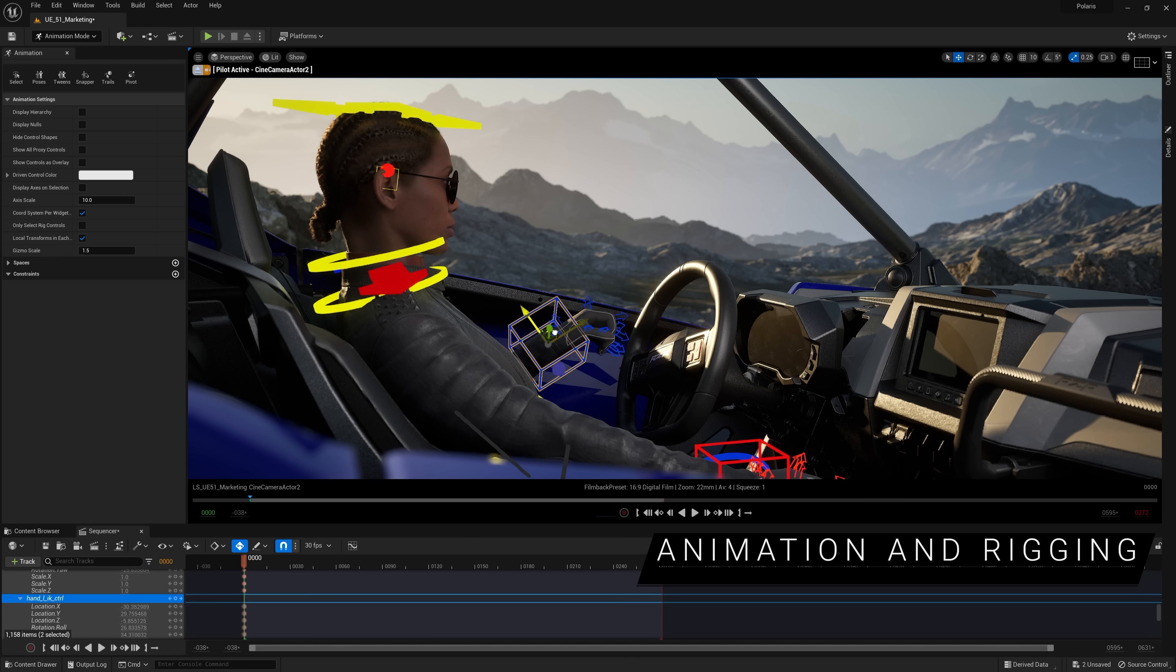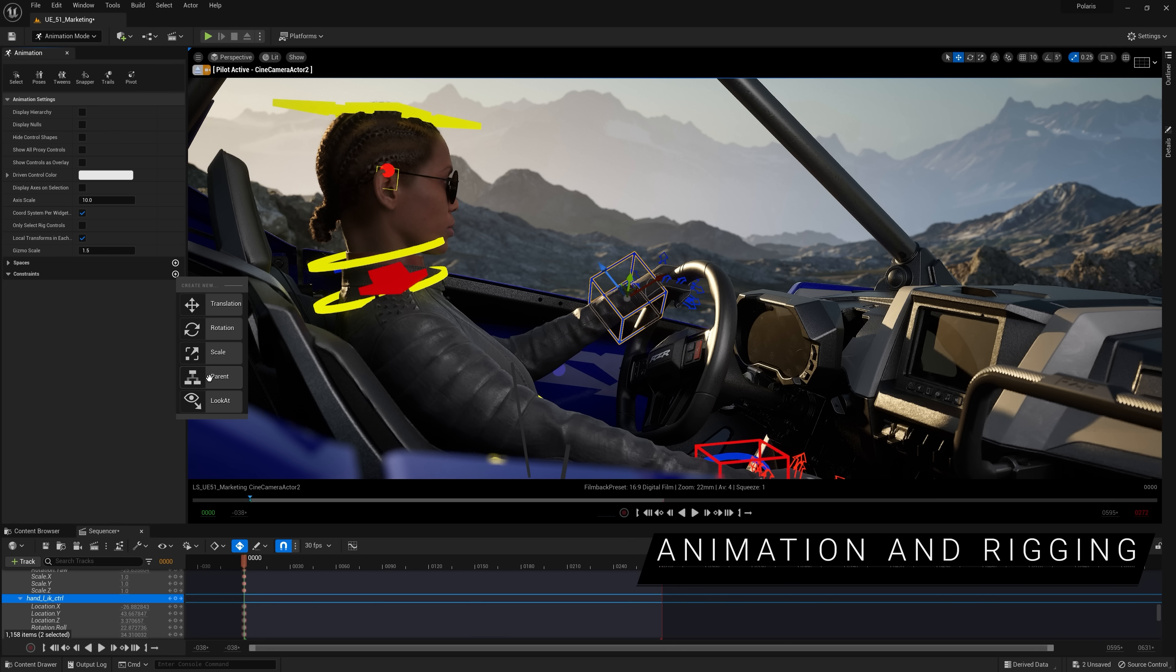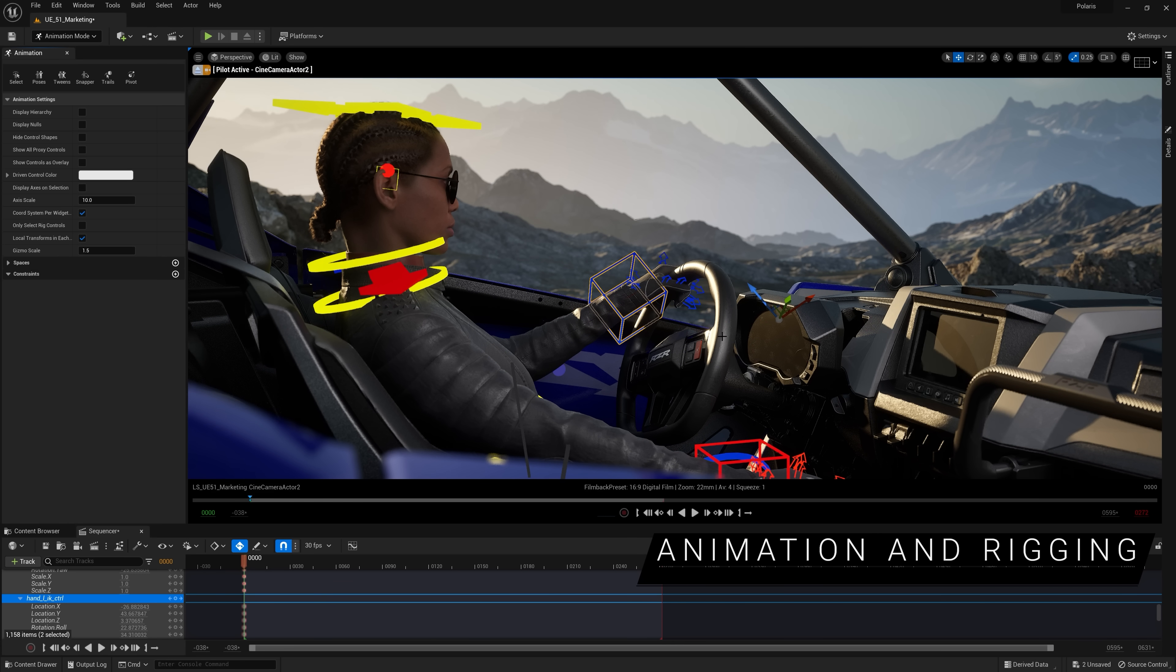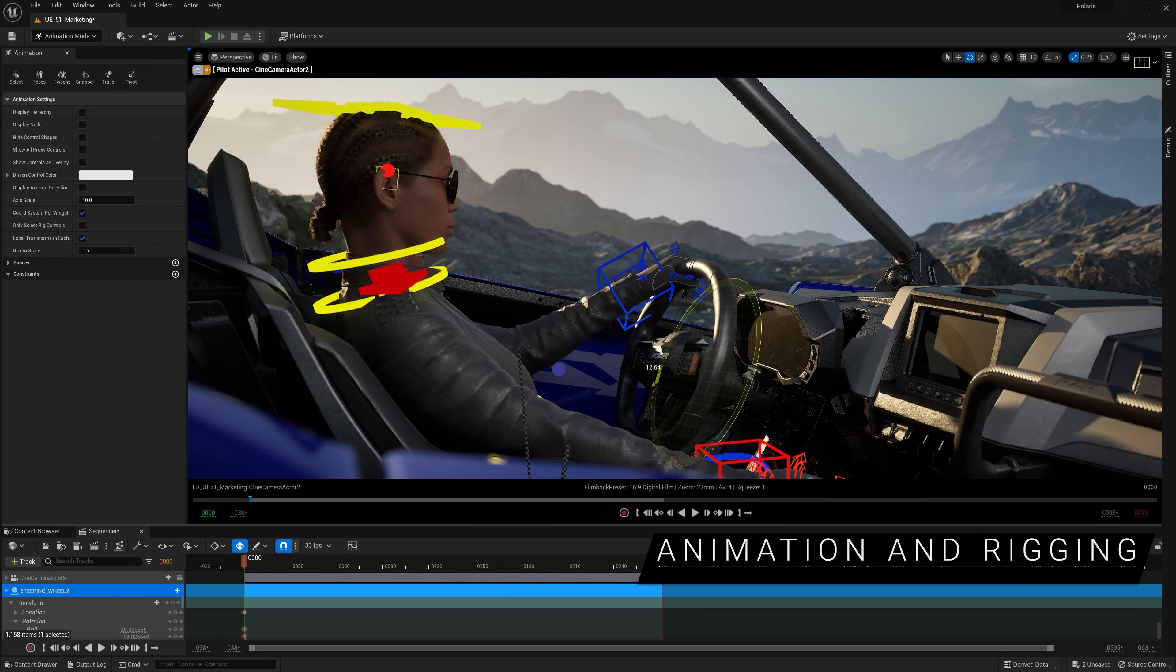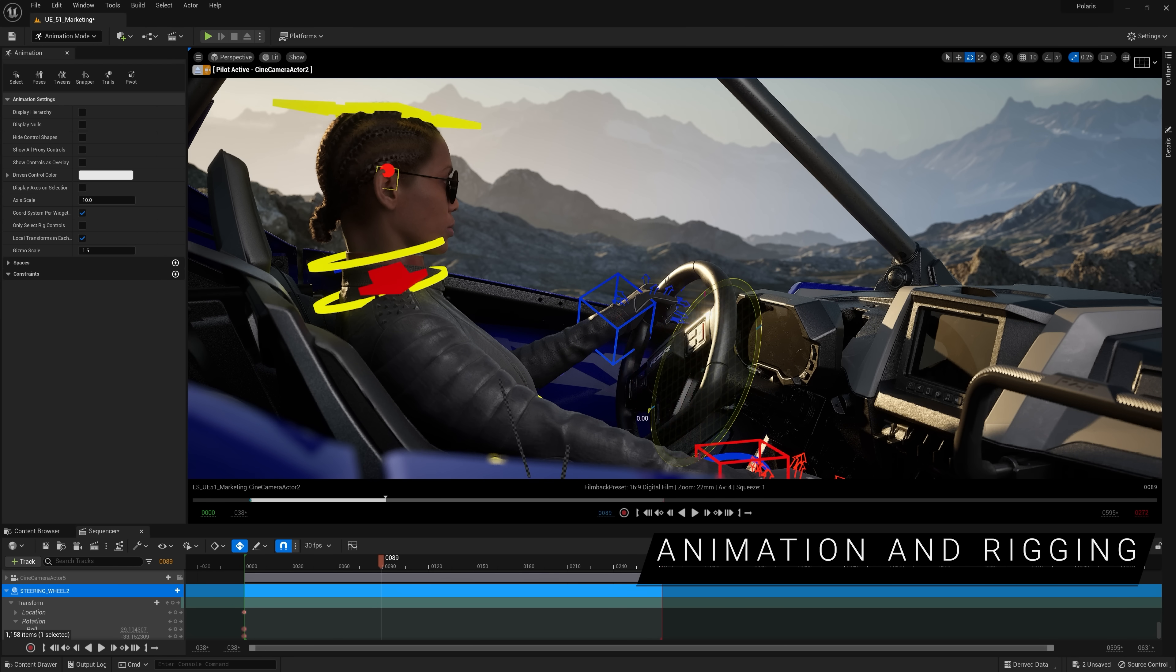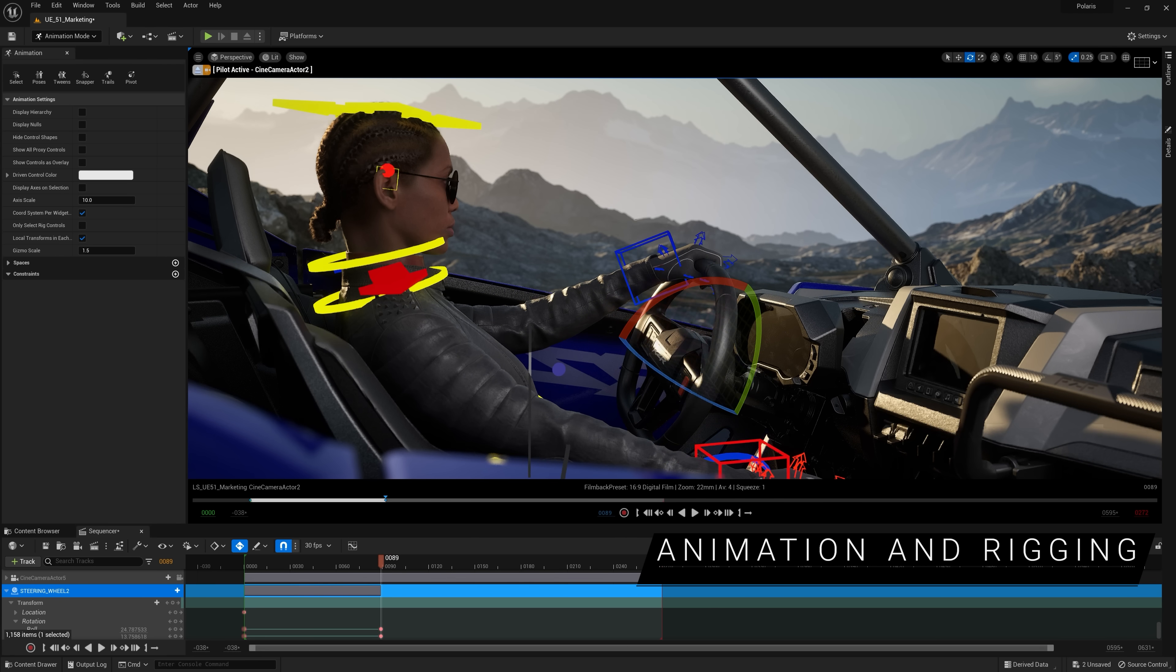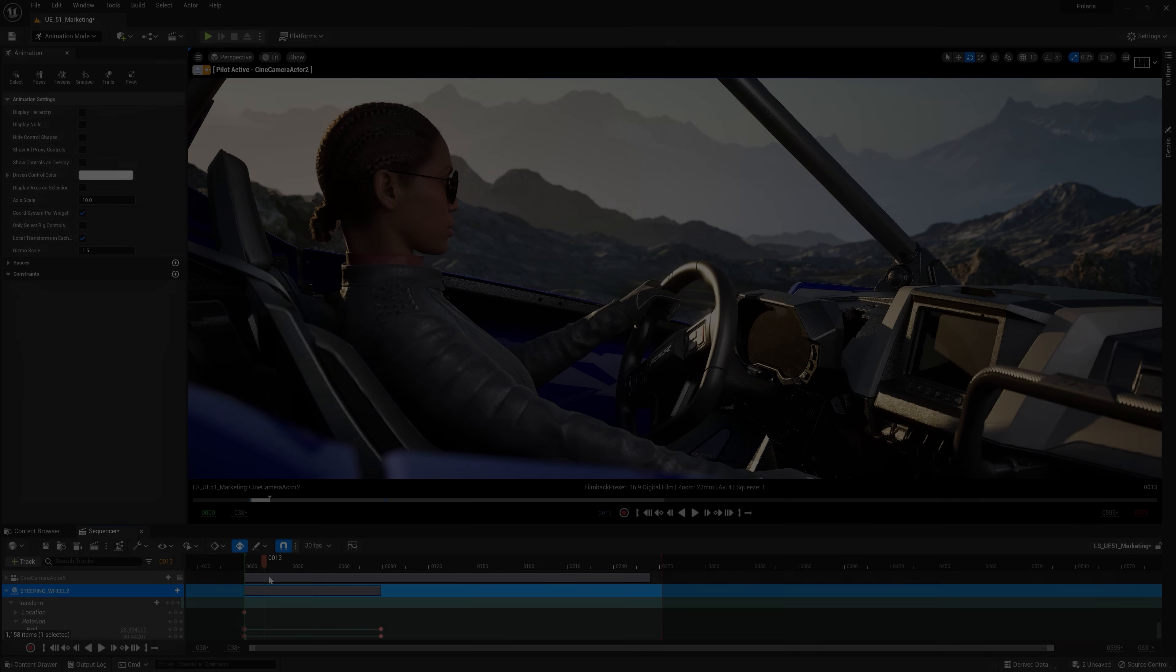Improvements to sequencer include support for constraints, letting you quickly and easily create and animate relationships between any Control Rig or Actor. For example, making a camera always follow a character, or keeping a character's hands on a steering wheel.